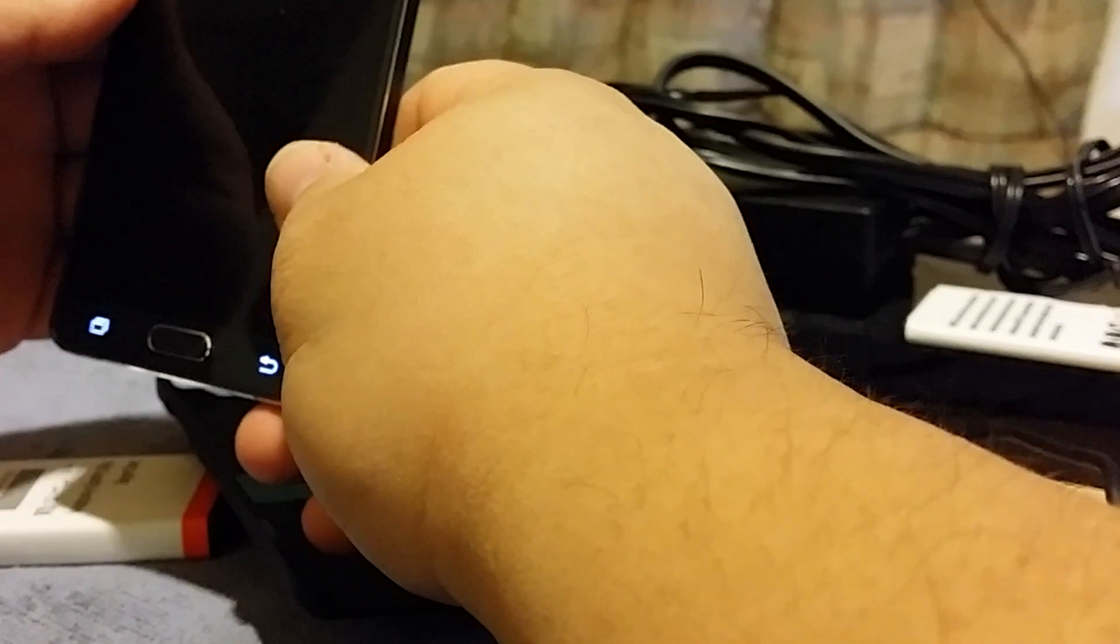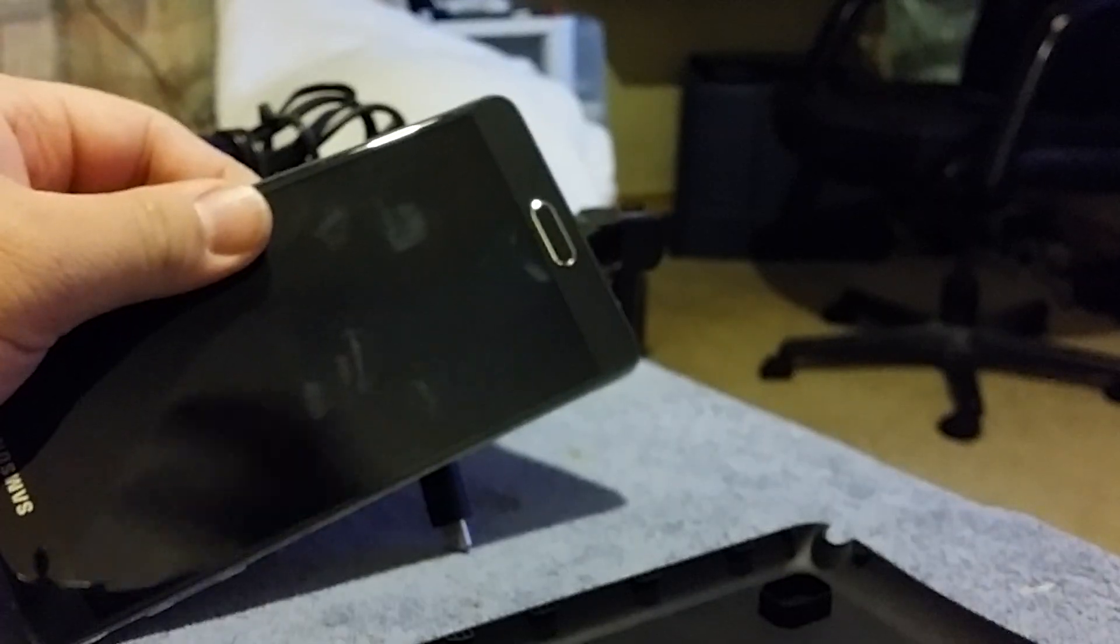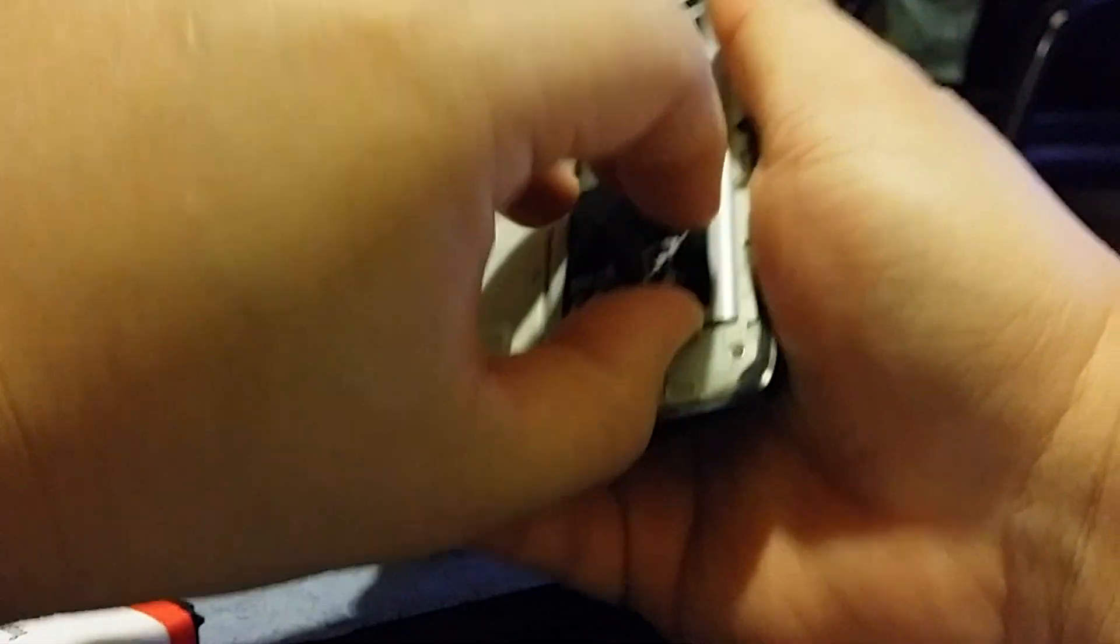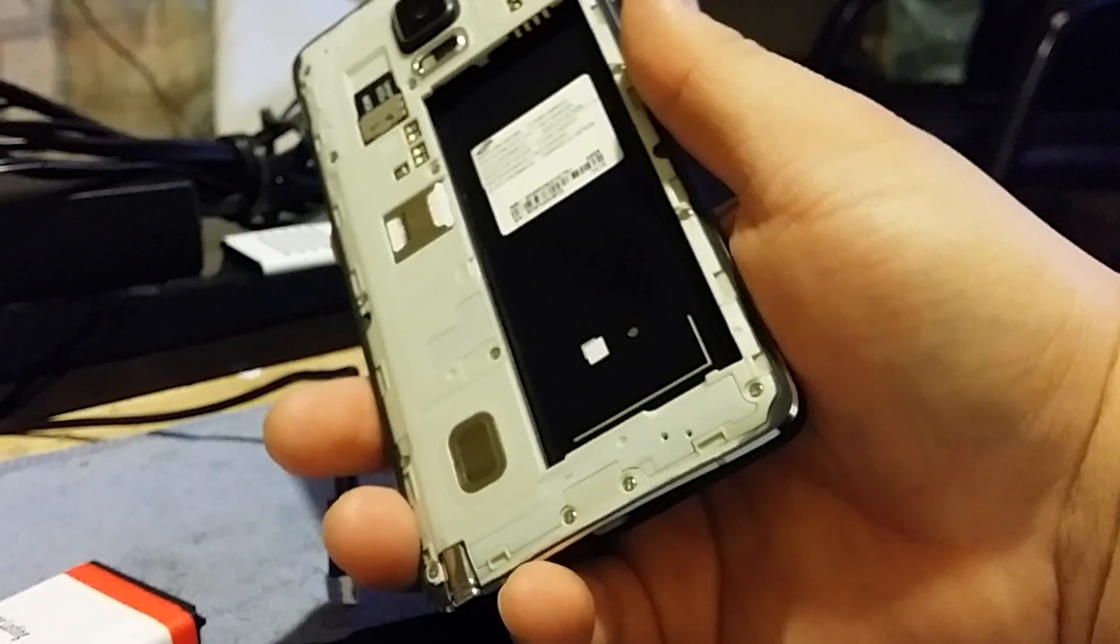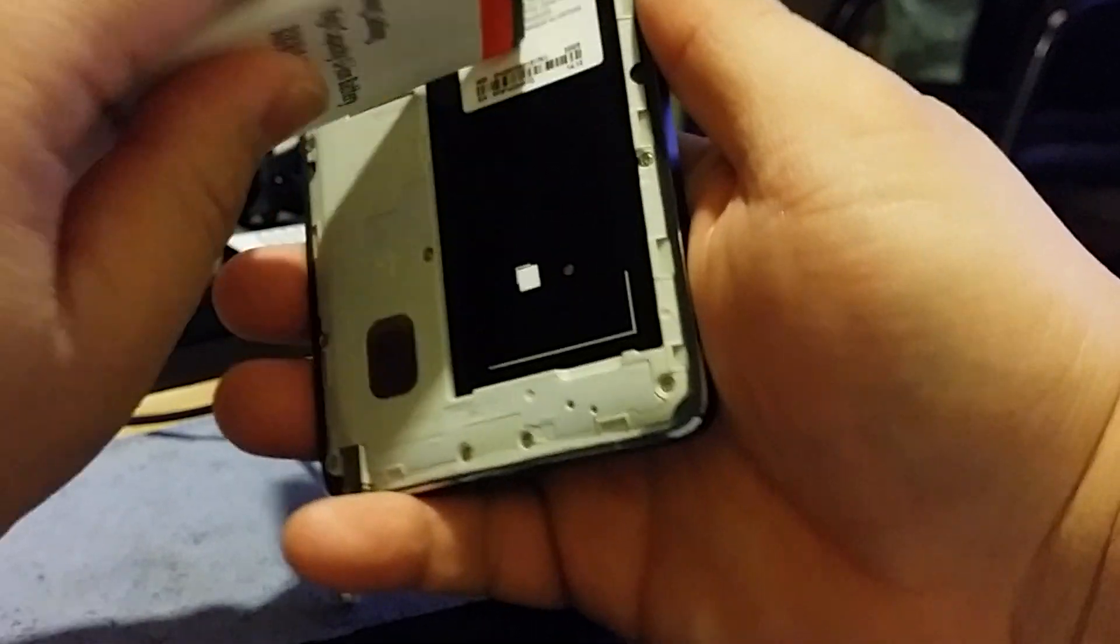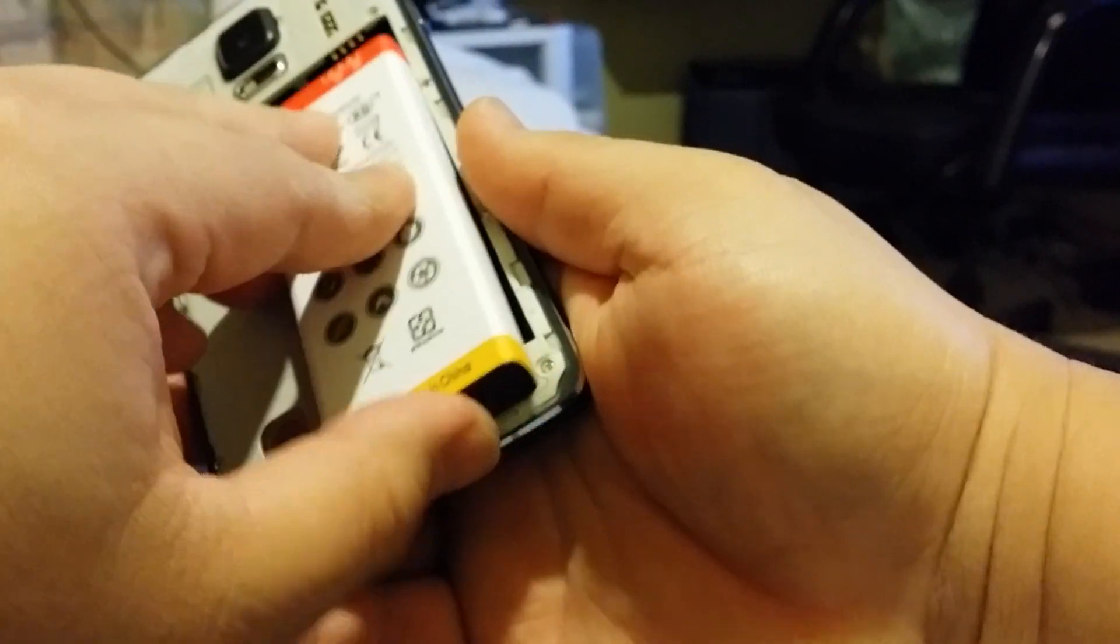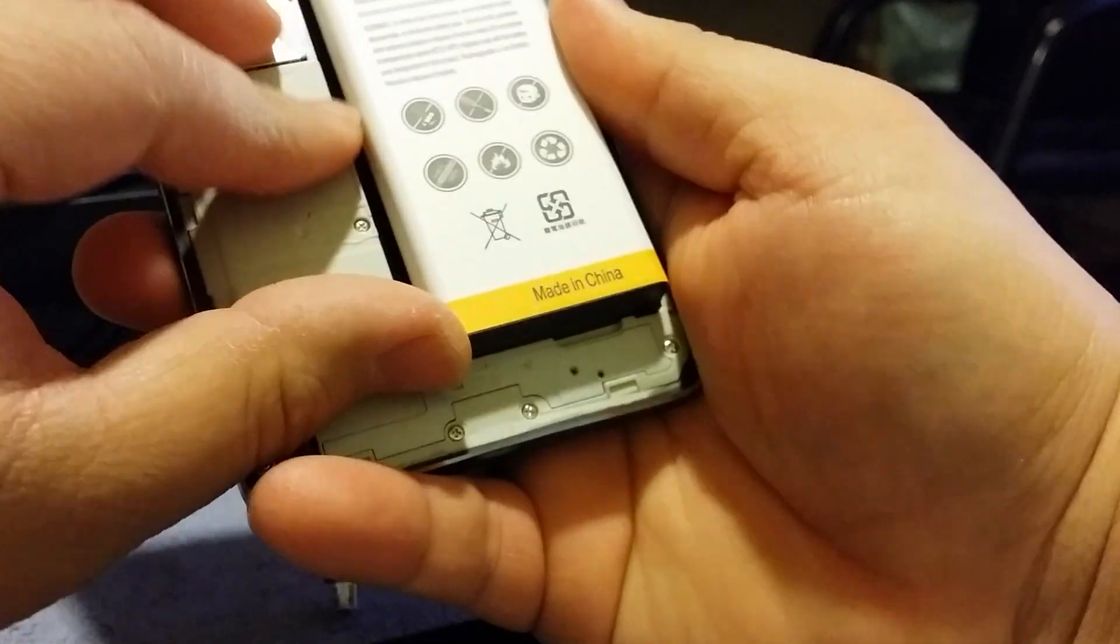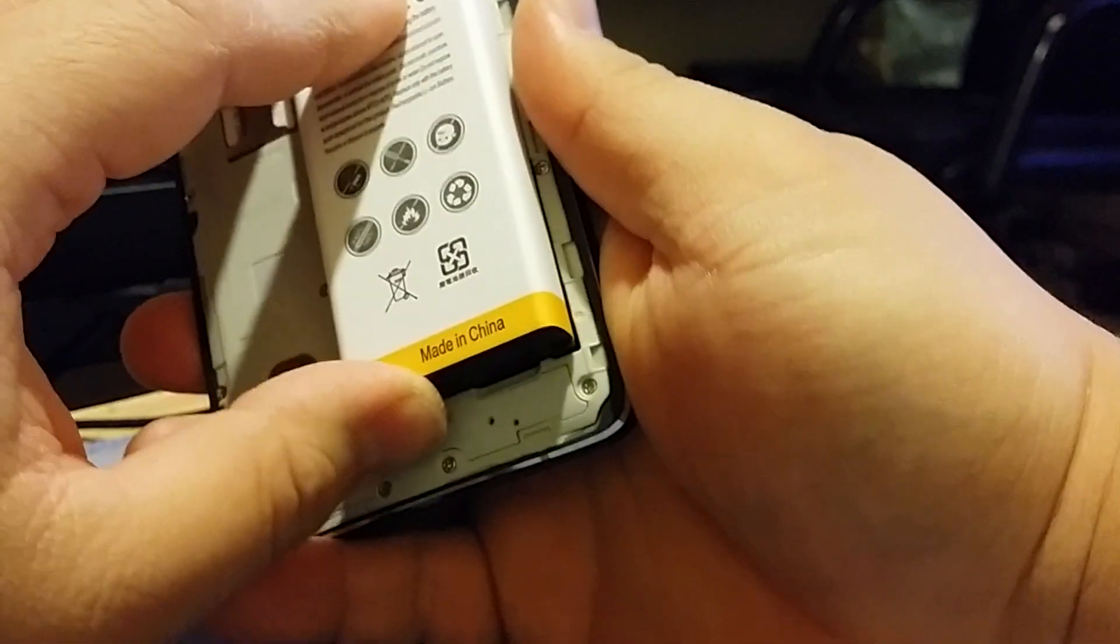Alright, so let's see if this actually fits. Okay, so the phone's off.